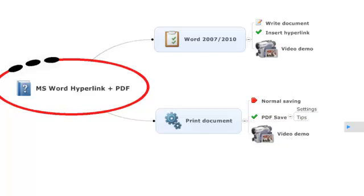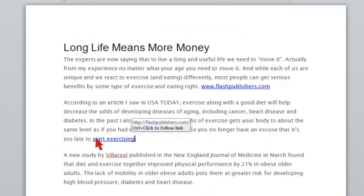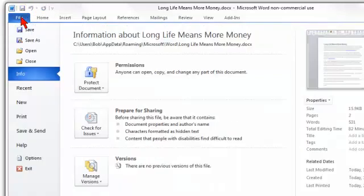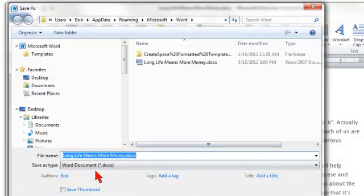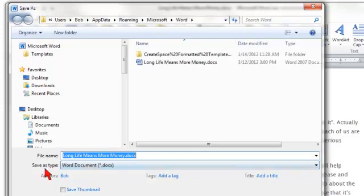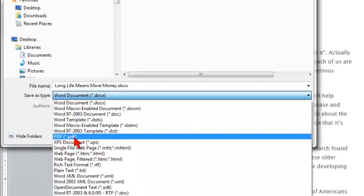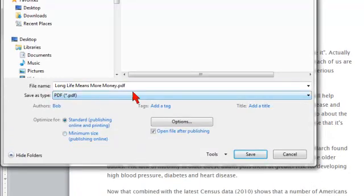Let's go to the video demo here. What I want to do is save it as a PDF. Let's click on File, then click on Save As. When we get this window, you can see it would be saving as the normal Microsoft Word 2010 format, which is DOCX — if you had an earlier version, it would be just DOC. What I'm going to do is click here in the drop-down and select PDF right here.